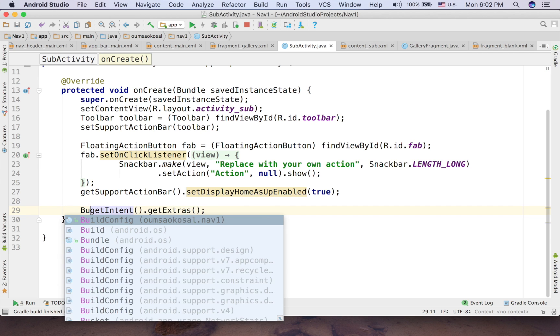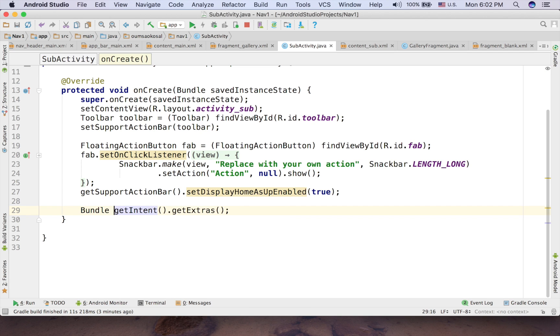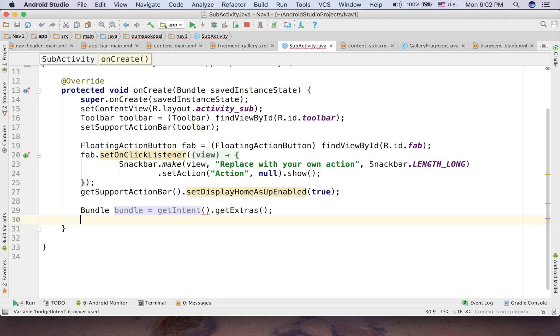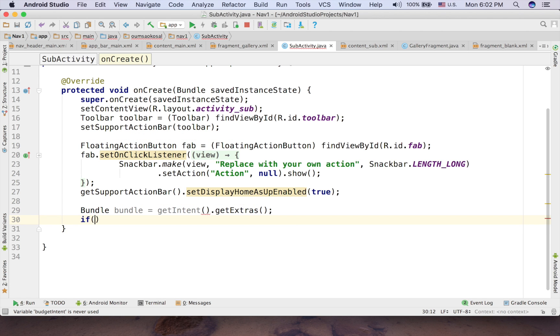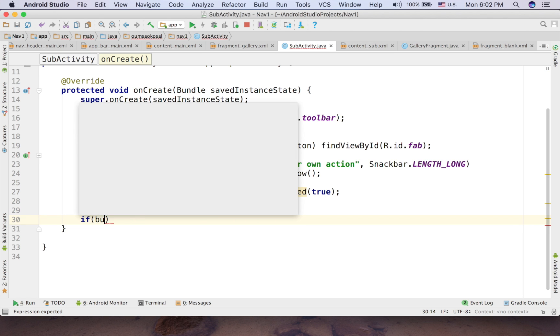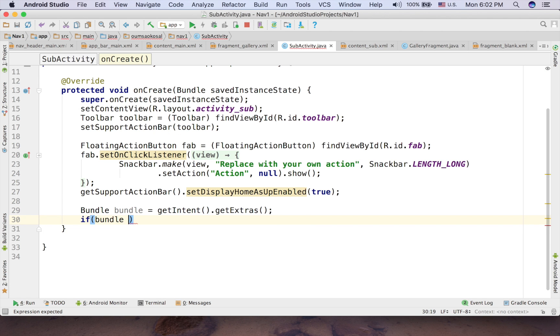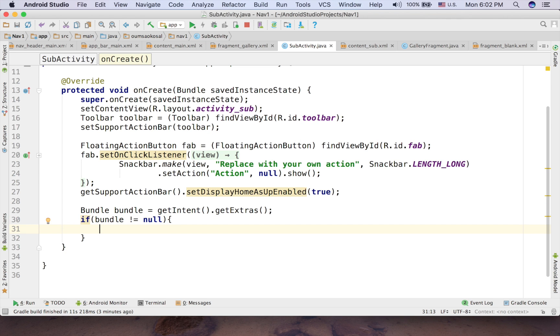And then this is the bundle. So just call bundle. So if bundle is not null, then you can draft the data.